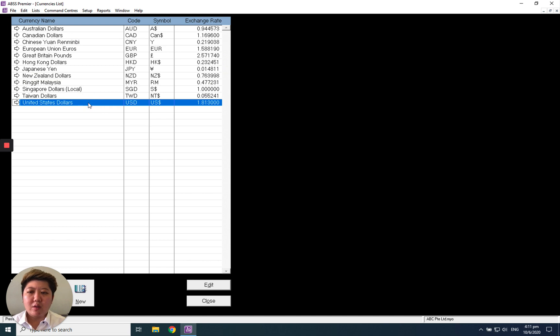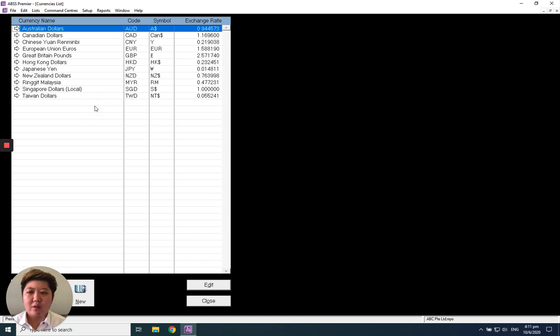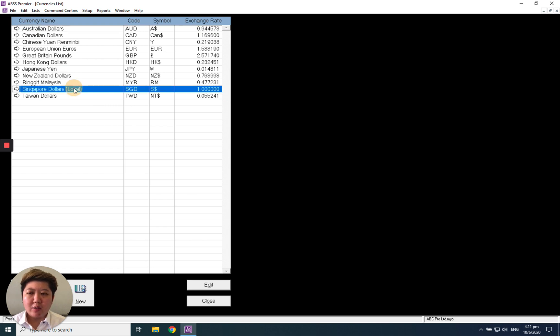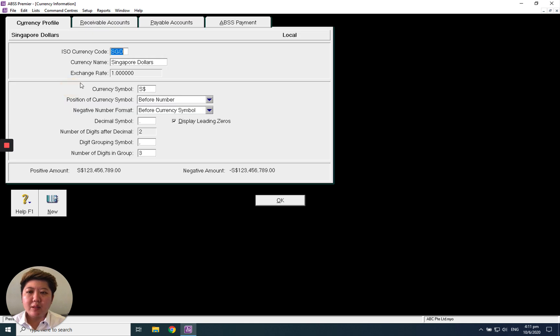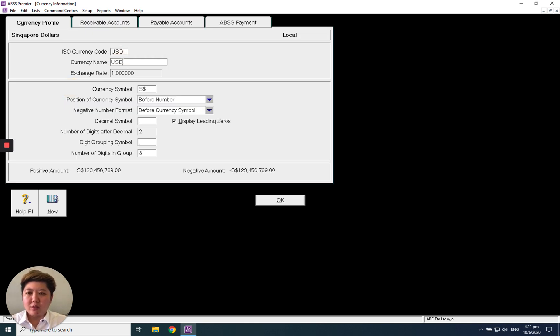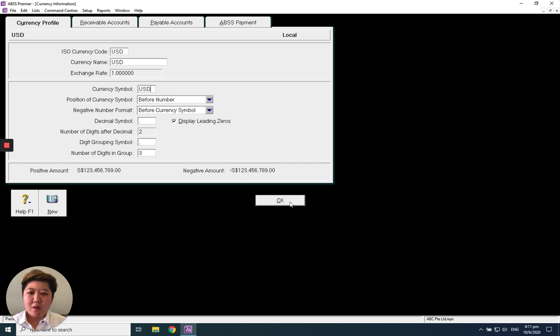First, let's delete this USD. Delete the currency, and then you can see Singapore Dollar here. Double-click inside and change to USD. Change the dollar sign to USD as well, and click OK.